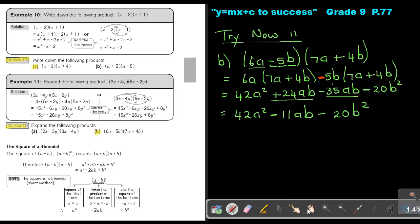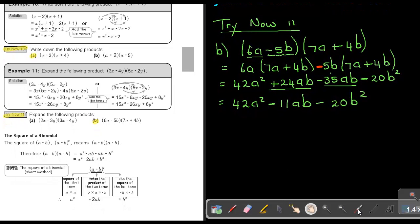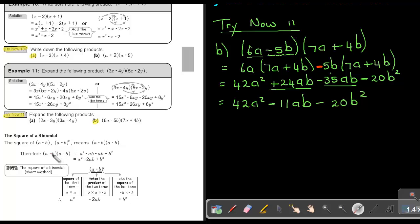I want to show you this method for when the brackets are the same — the square of a binomial. If you have a bracket squared, it is the same as writing that bracket out two times. Multiplying: A times A is A squared, A times negative B is negative AB, negative B times A is negative AB, and negative B times negative B is positive B squared. There's the like term, so it's negative 2AB, giving a final answer of A squared minus 2AB plus B squared.